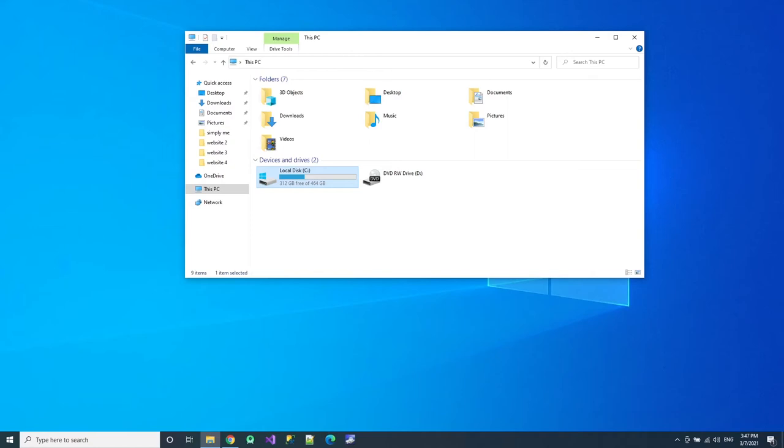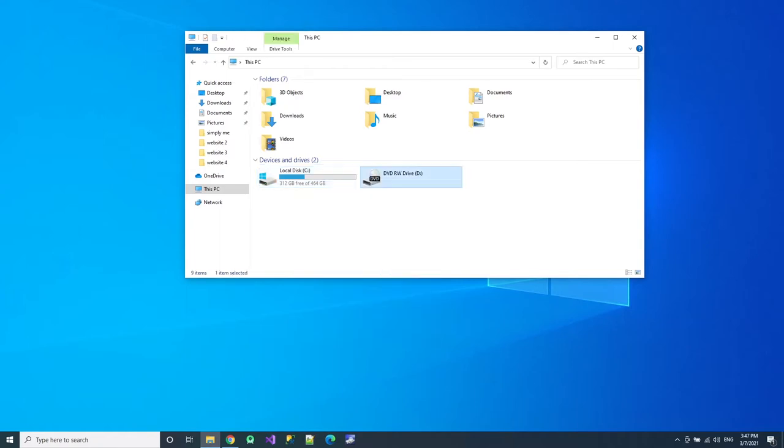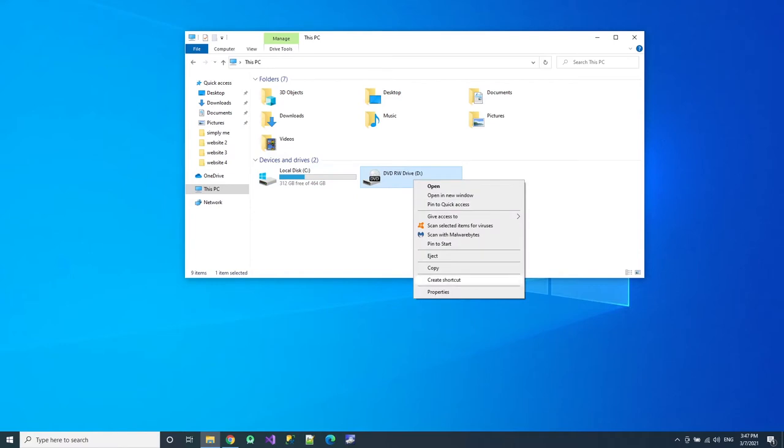Alright, so here it is. Find which hard disk you want. If you have C, D, E, more than one hard disk, just right click and choose whichever hard disk you want to check.